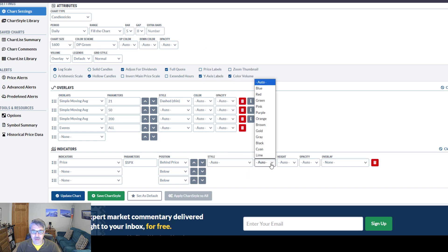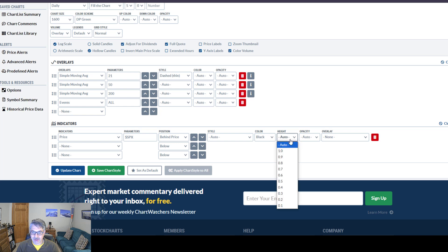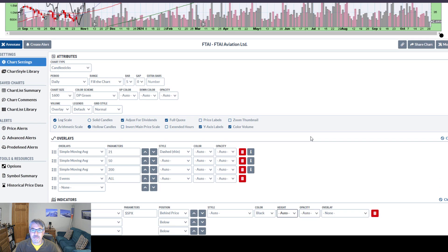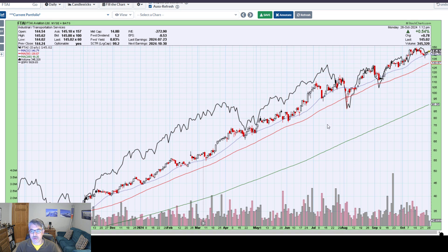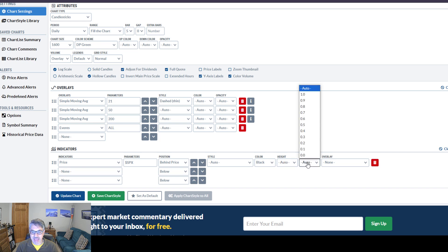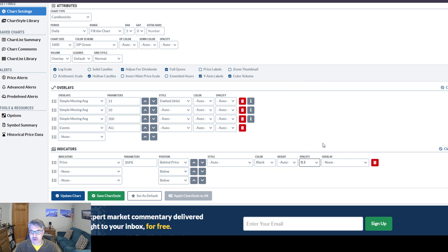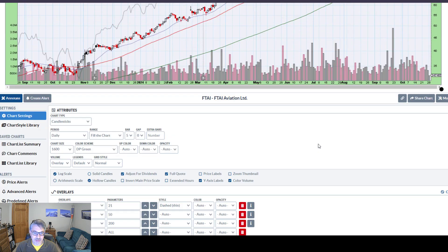For color, I think I'm just going to go black. For height, I'm not sure what that does — I just leave it on Auto. So here you see the S&P 500 line behind your stock, but it's almost overpowering my candlesticks. So what I want to do is change the opacity — the amount of transparency. I like to do 0.3, so it is quite transparent. And then there you have a ghost line.